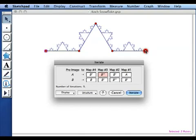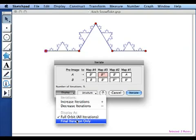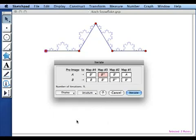Before I press iterate, I'm going to change the display so that it shows the final iteration only and then click iterate.